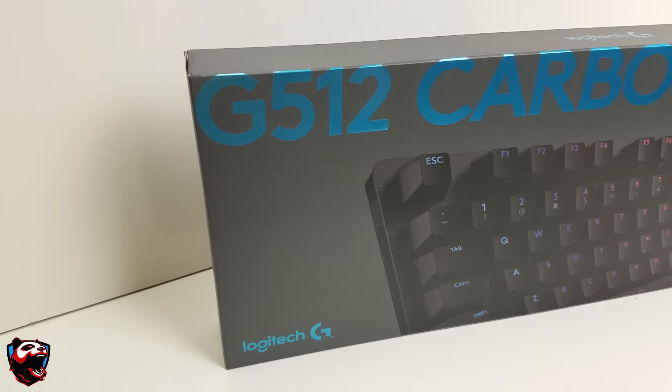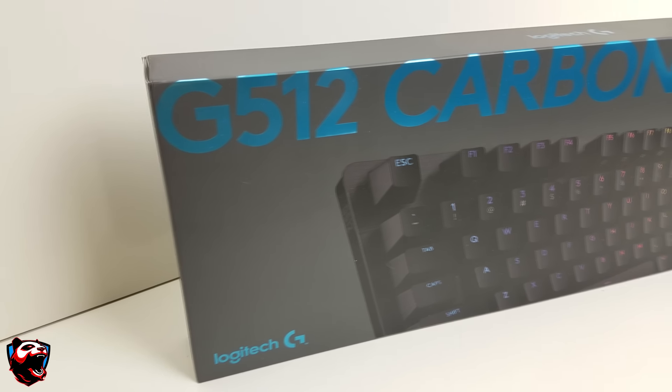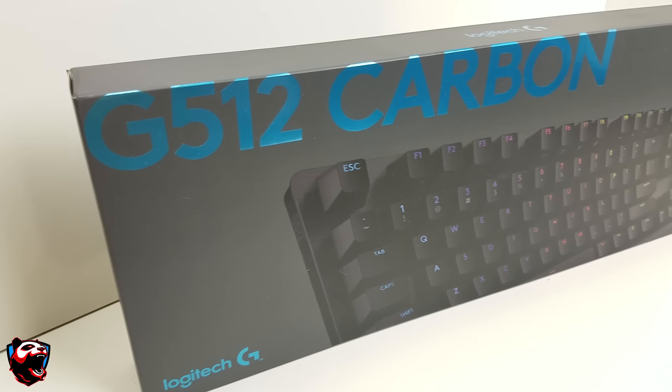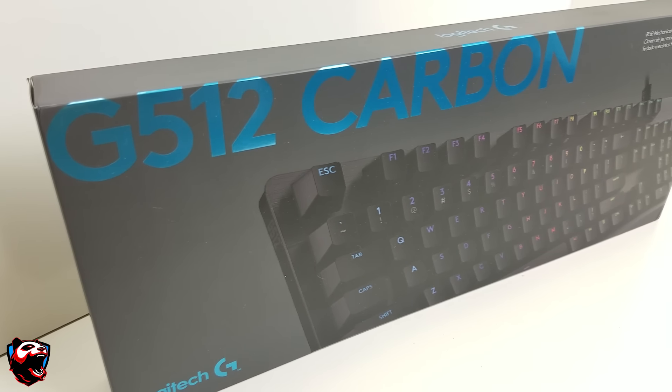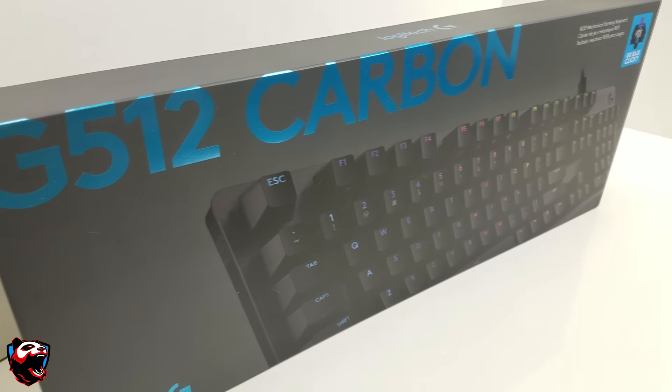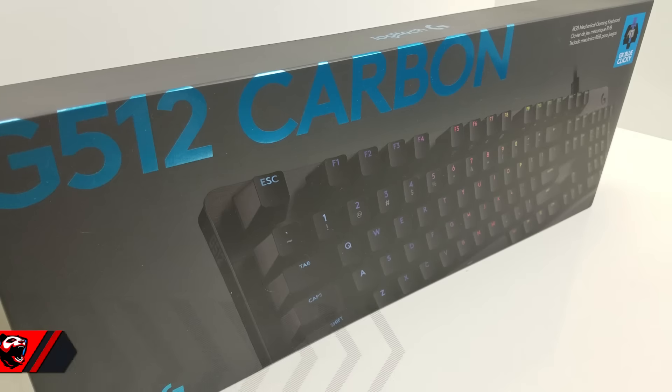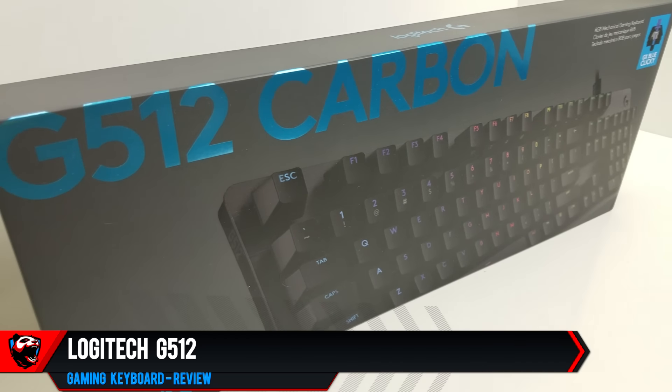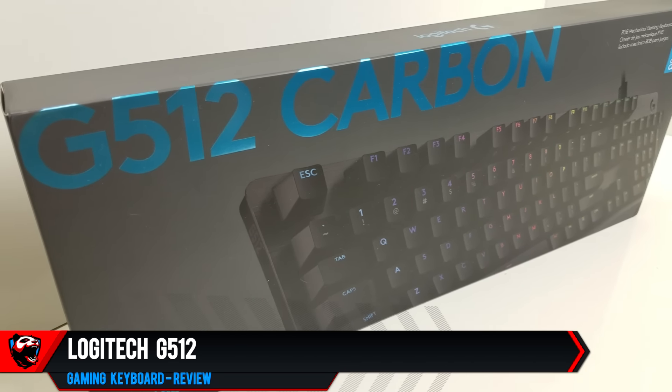What is going on Bold Nation? This is LazerBull coming at you with another tech review video. In today's video, we are going to be reviewing the Logitech G512 Mechanical Gaming Keyboard.